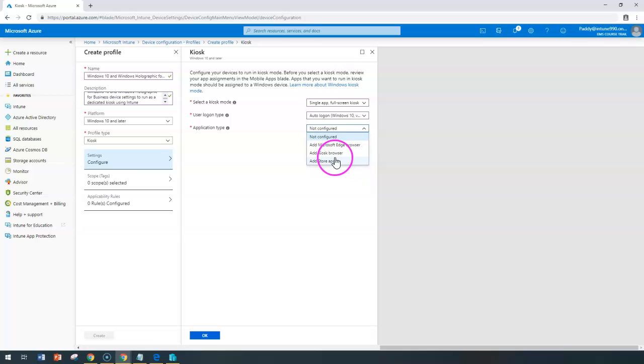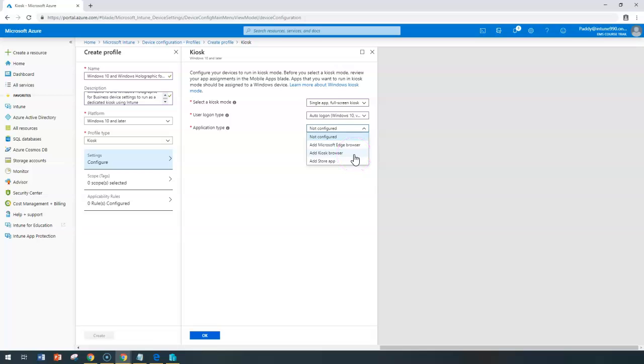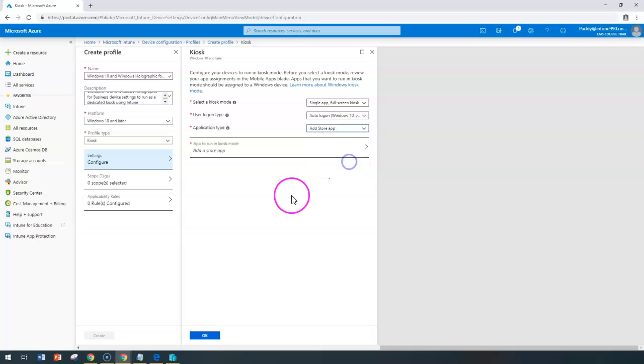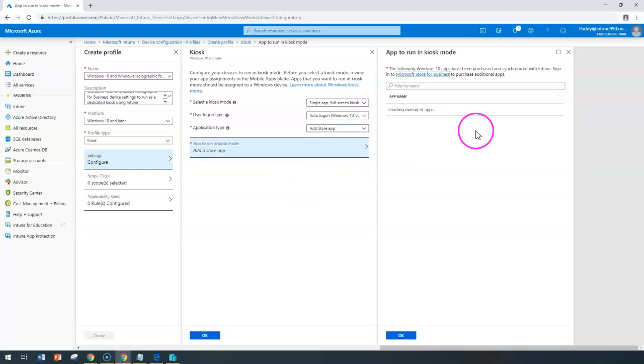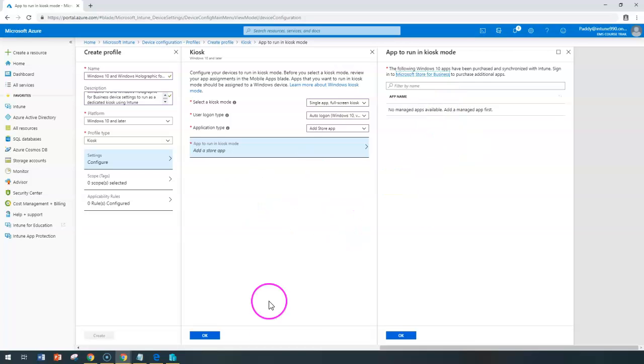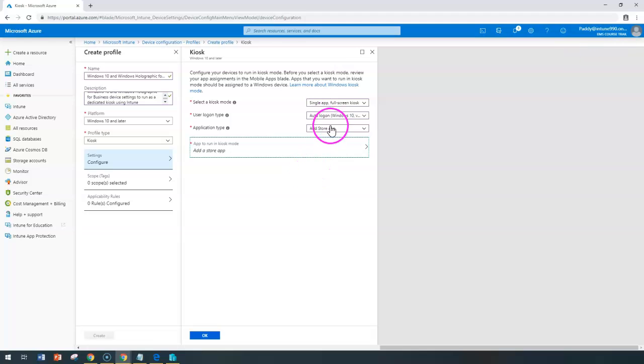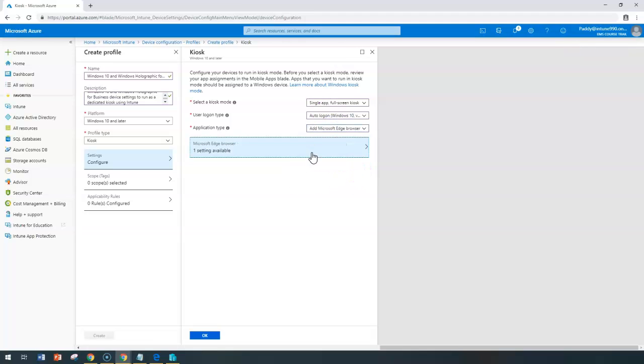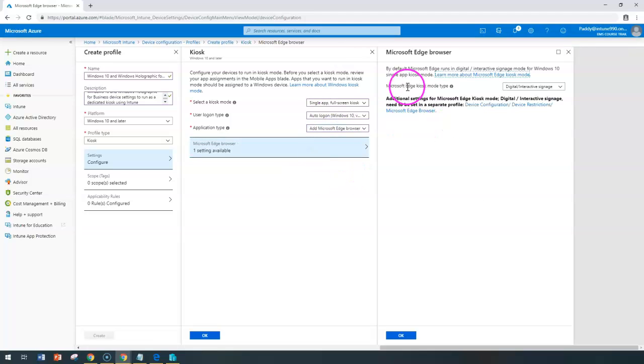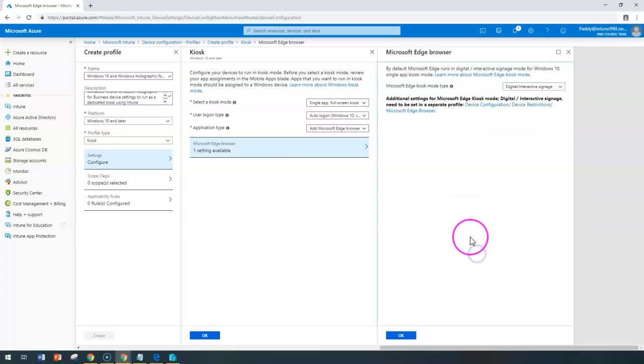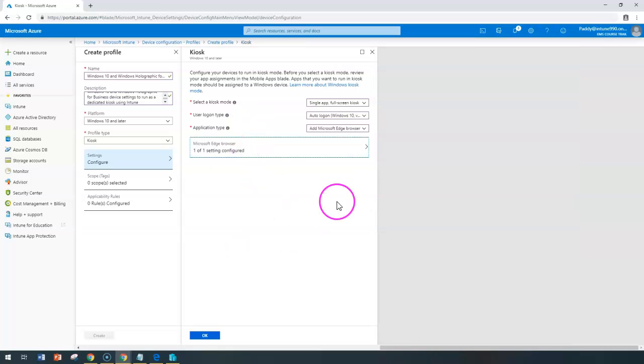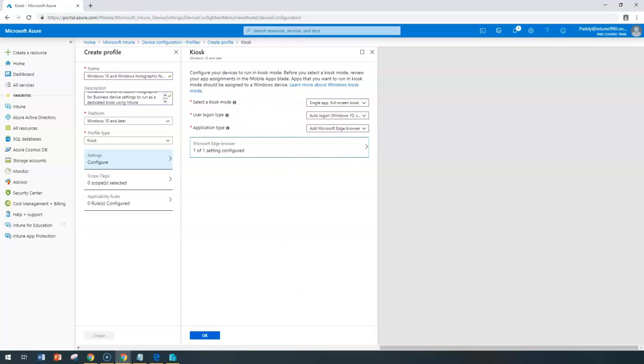This application, maybe I can configure here as the Edge browser, or maybe a kiosk browser, or App Store. This information I can configure here, and if any of the apps are available already from my App Store, I can give it here. If not, I can go ahead here and give my browser, and one of the applications I can give here is a public browsing or private browsing setting. I can configure here. These are the specific settings that can be configured for the kiosk specific settings.